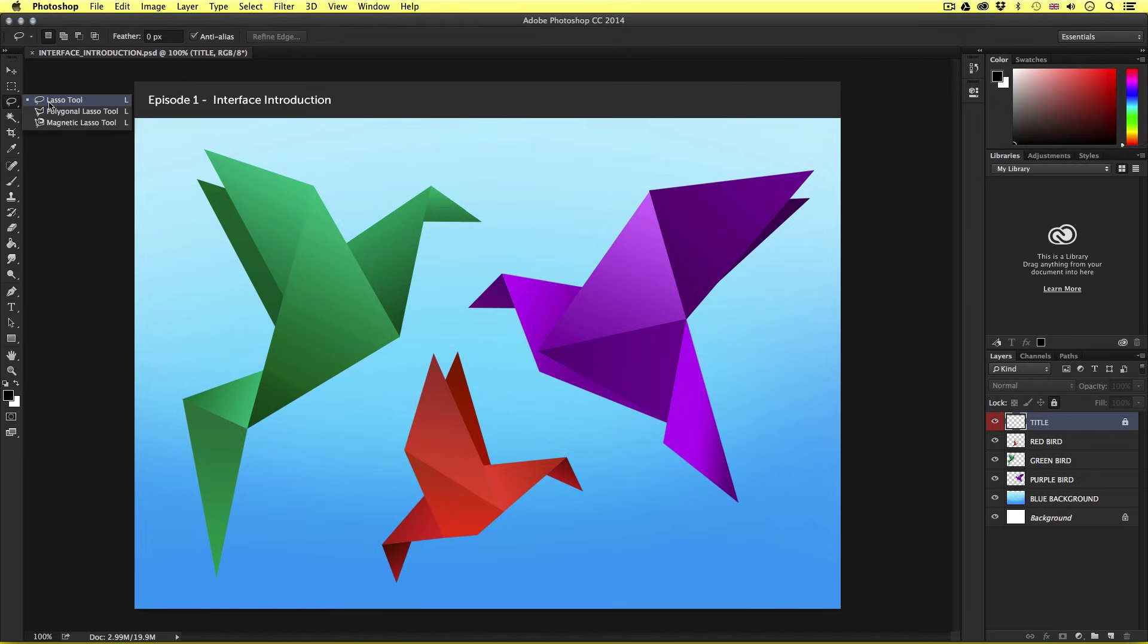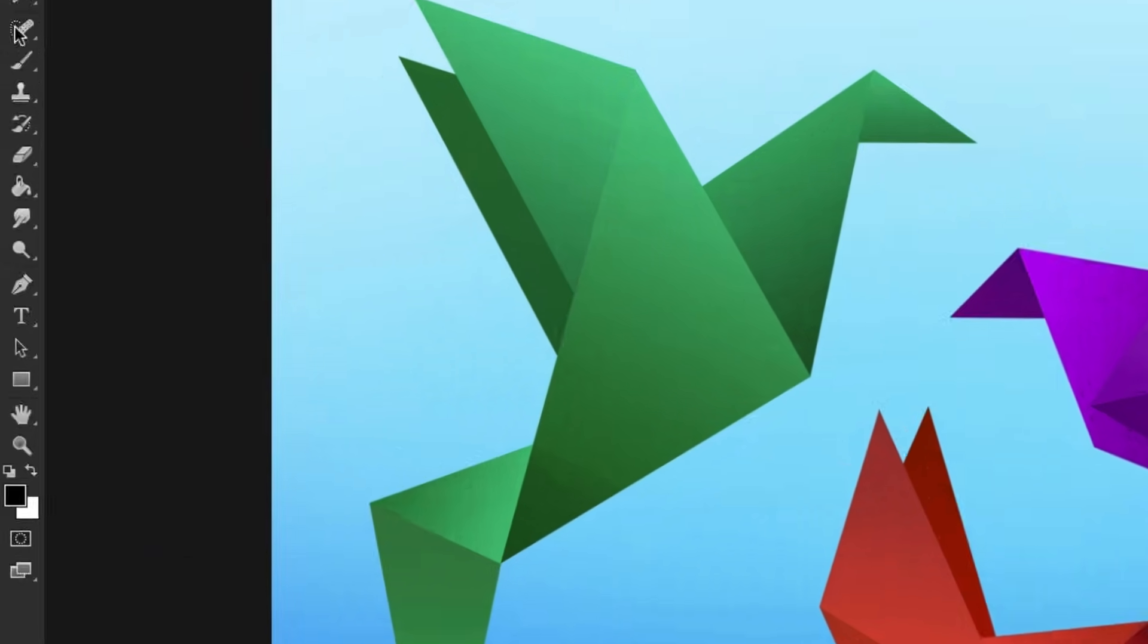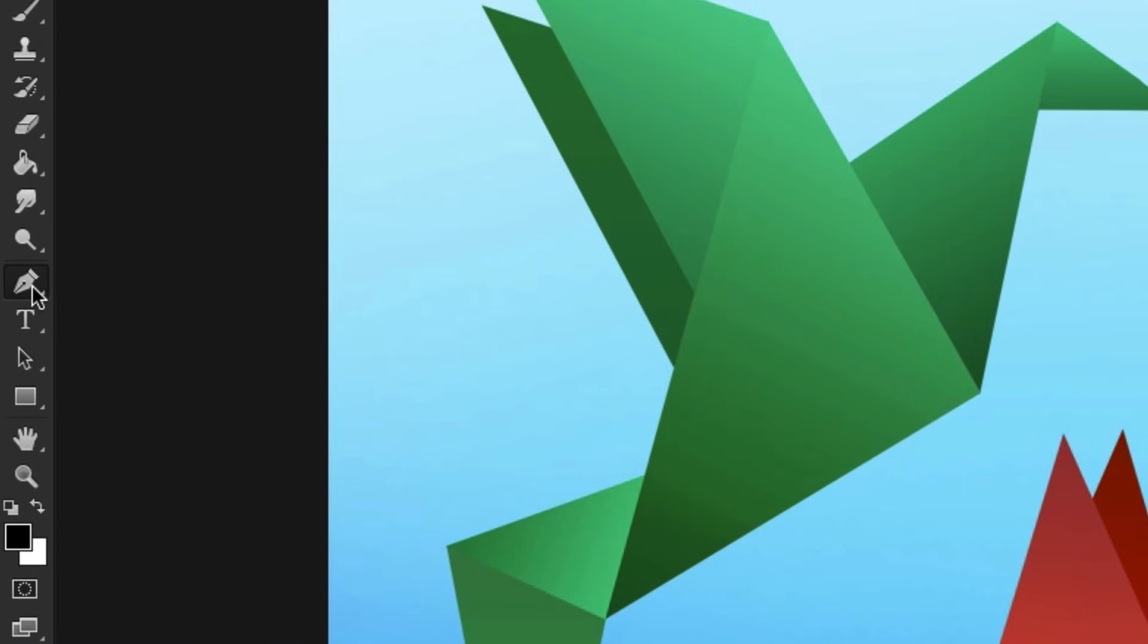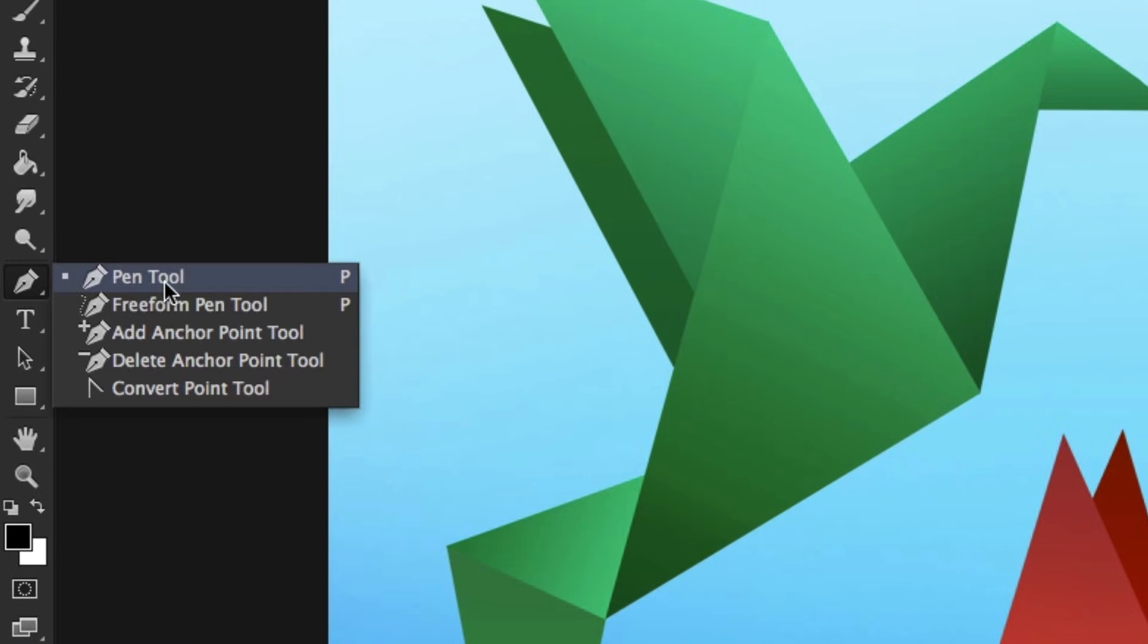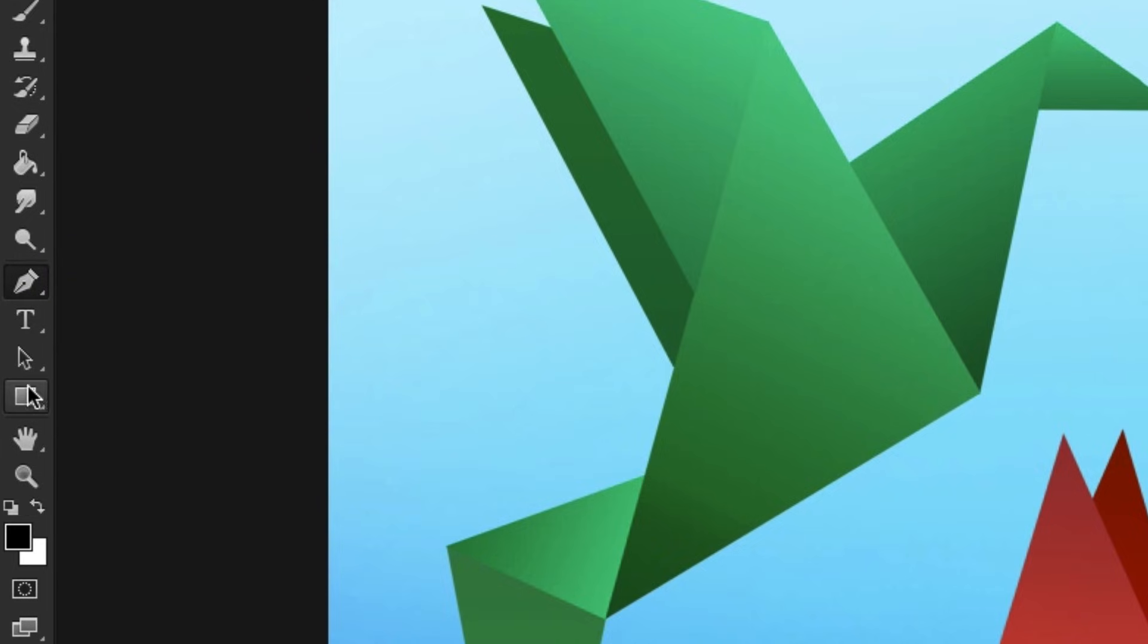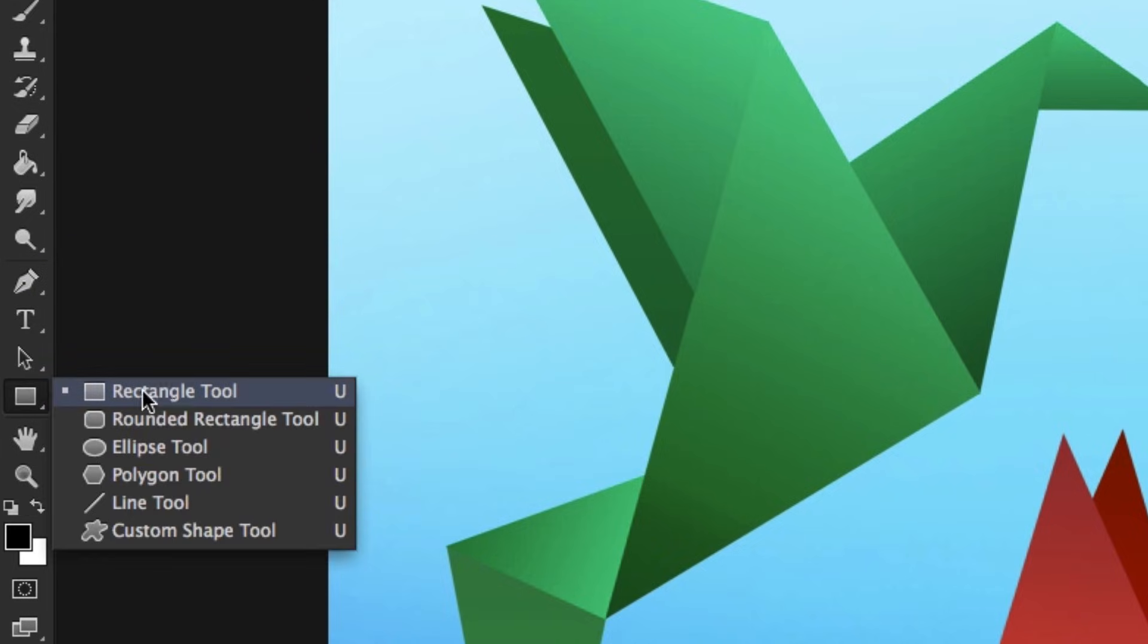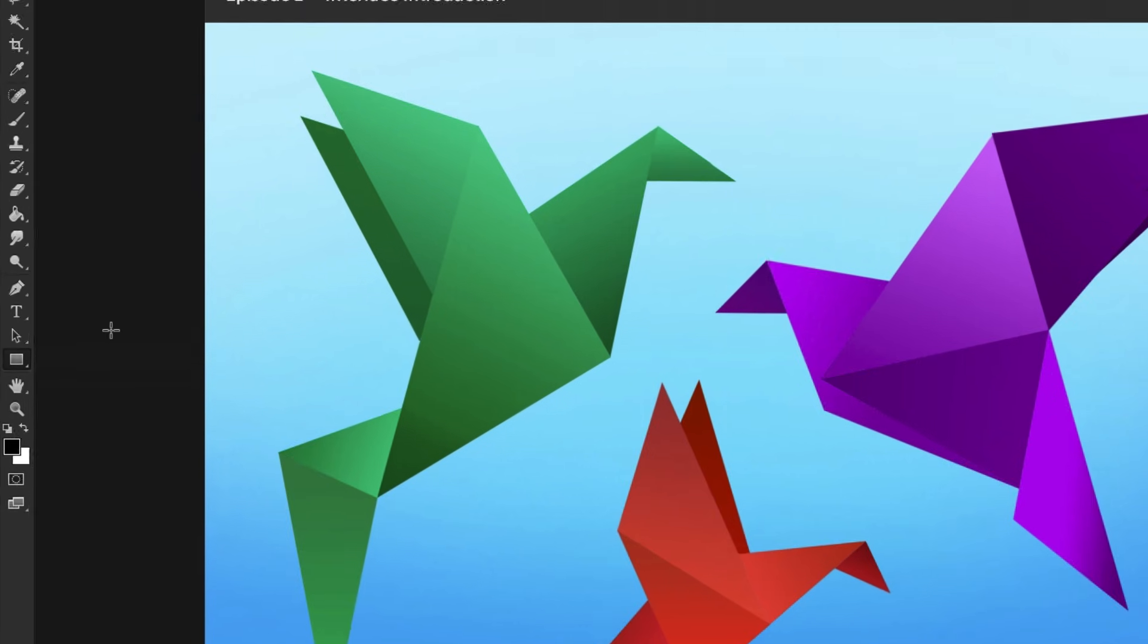For example, if I click and hold on the pen tool, we can see a variety of tools that can be created very easily. So keep in mind that some tools work in sets.